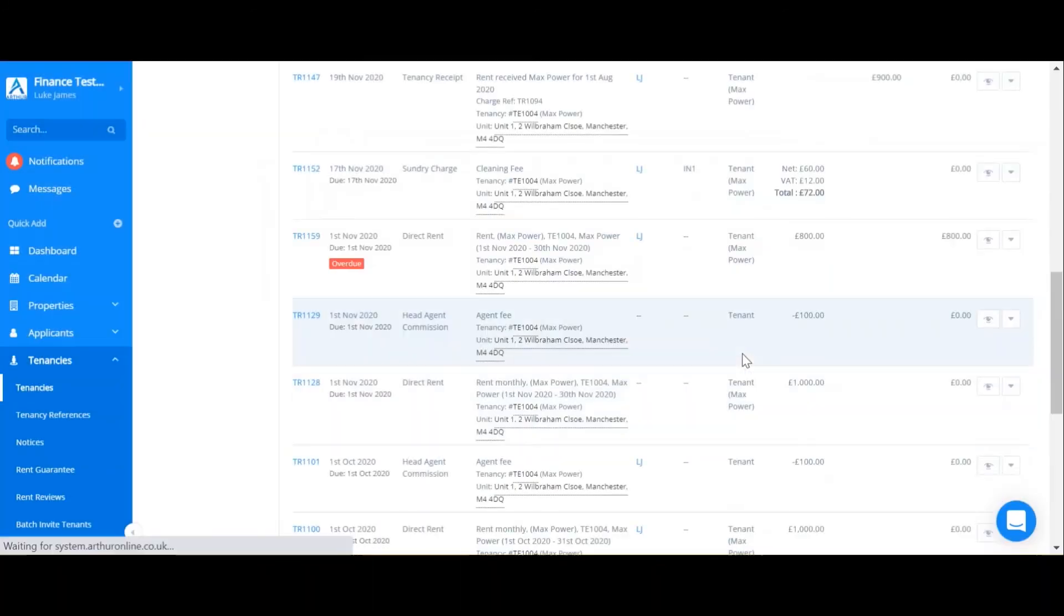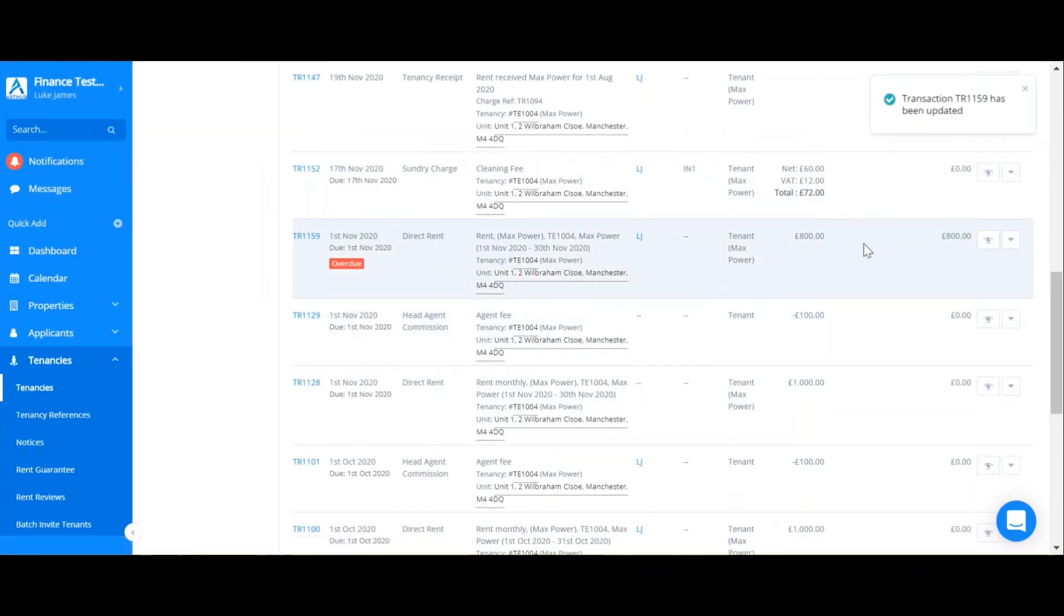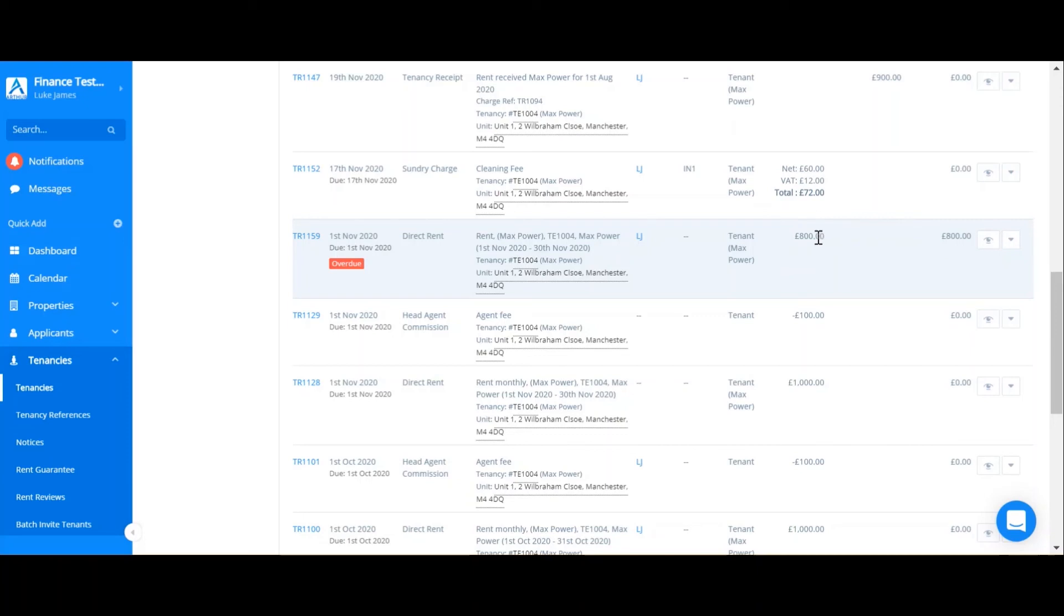However, if you edit the transaction here, it won't edit the recurring charge. It will just edit the individual transaction. Going forward, all charges will still be £900 as the recurring charge is.